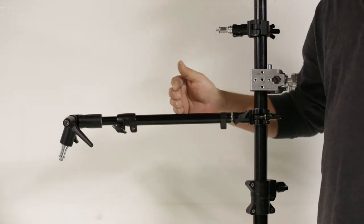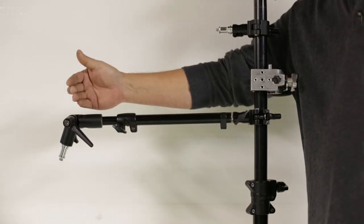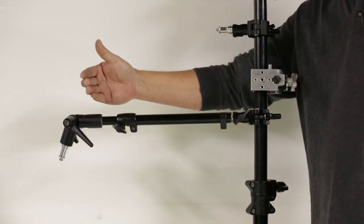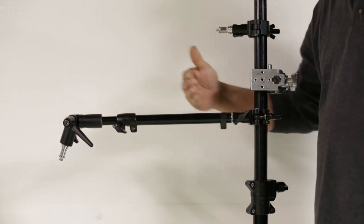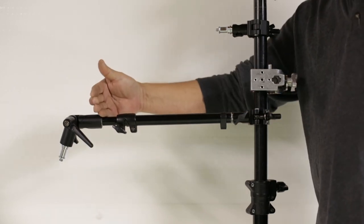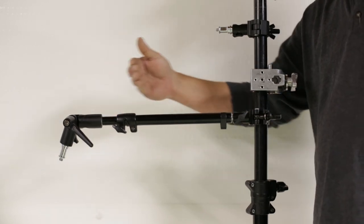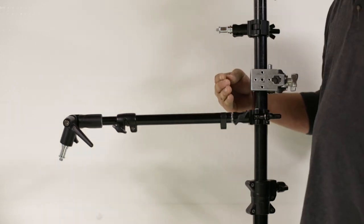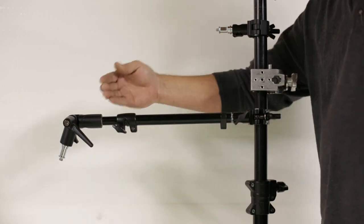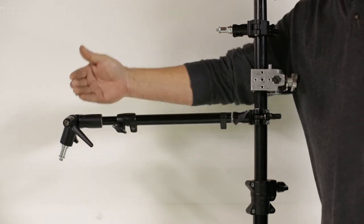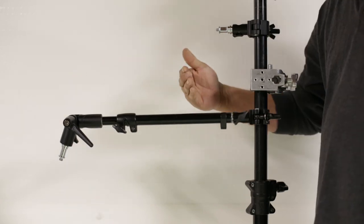But with this extension arm, I can mount a reflector a little further away from my stand. I can mount an additional light away from my stand. If I want to mount my tablet onto it, I can mount it a little bit further.